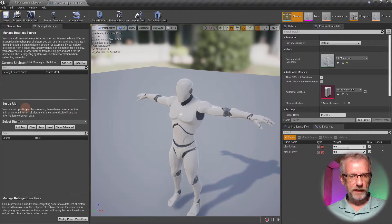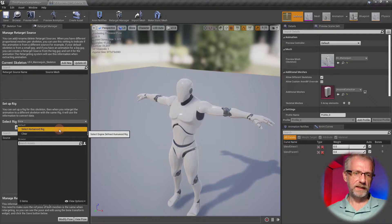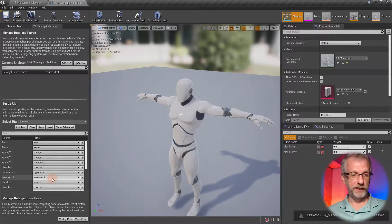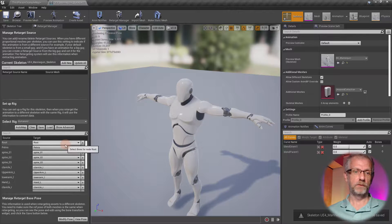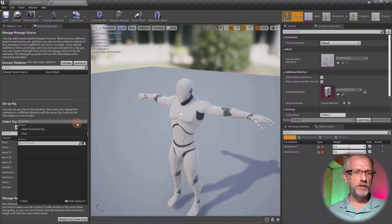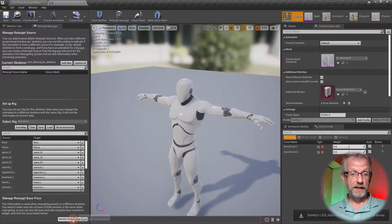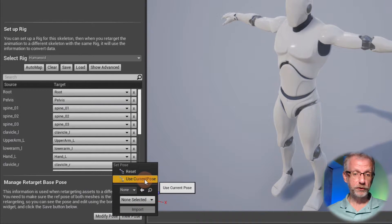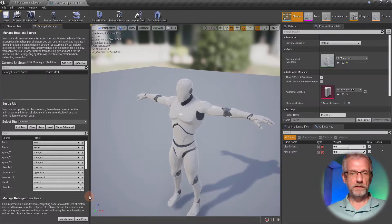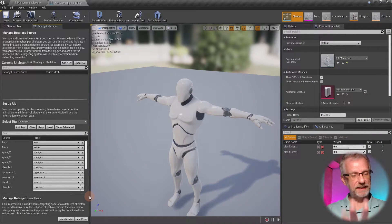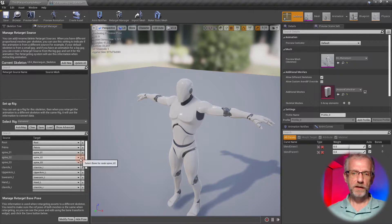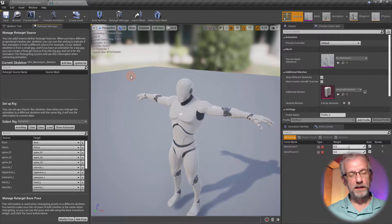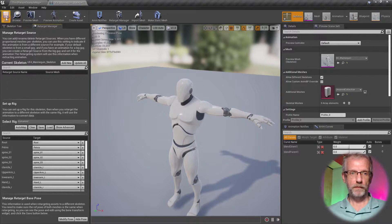Next we need to set up our rig — that's on the left-hand side under 'Select Rig'. Make sure you select the Humanoid Rig, which gives us a lot of rigging options. This is set to None by default, so make sure it's set to Humanoid Rig. Then click the button at the bottom that says 'Modify Pose', pick 'Use Current Pose', and he is now locked into the T-pose — just his skeleton though, so we can still run around with him.